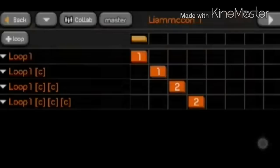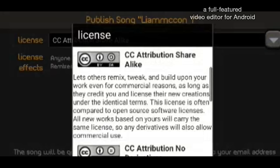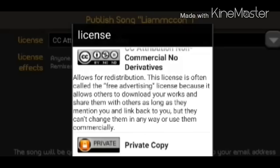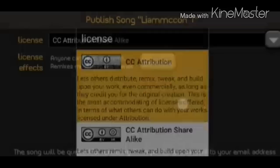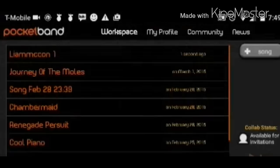Now to publish it, you're going to want to go back to this little arrow and tap publish online. This shows what options you have for who can see it and who can use it. It has CC Attribution, which lets others distribute, remix, tweak, and share. Let's do that one, and let's publish it. It'll take like 10 minutes to publish. Anyways, if you like the video, please leave a like and comment.